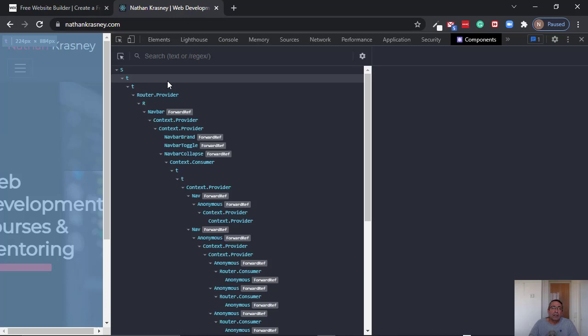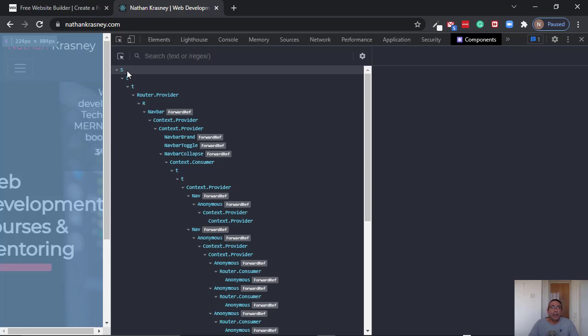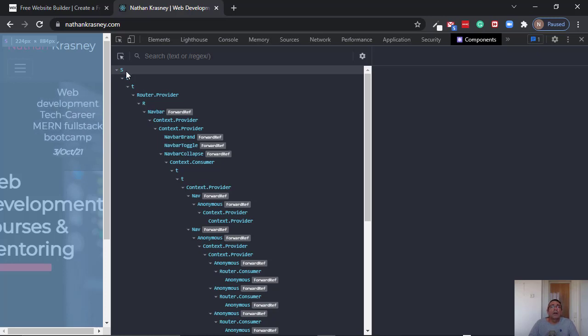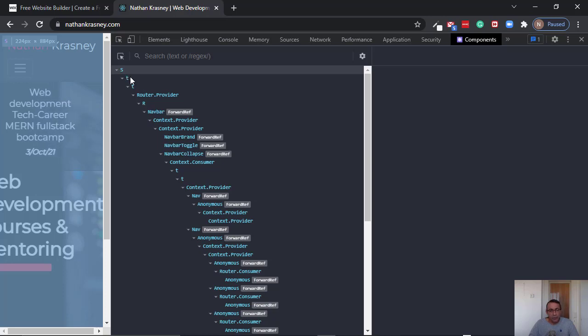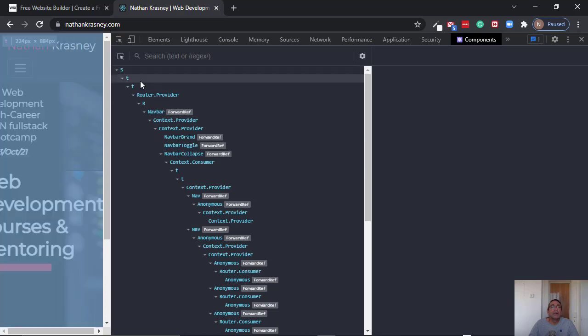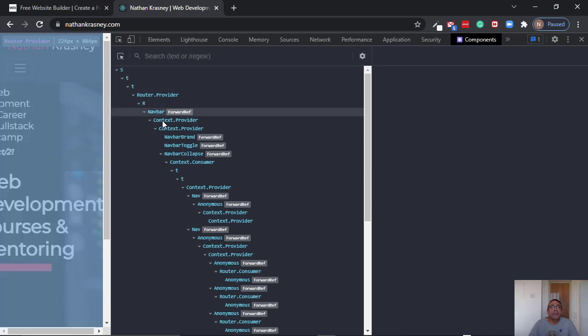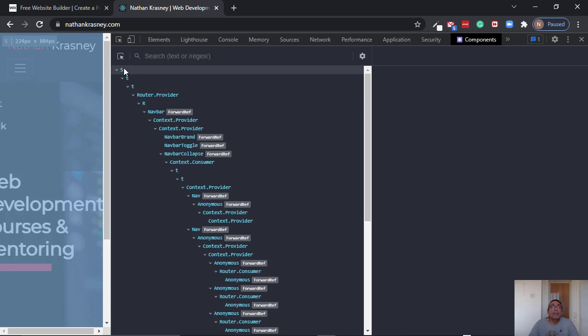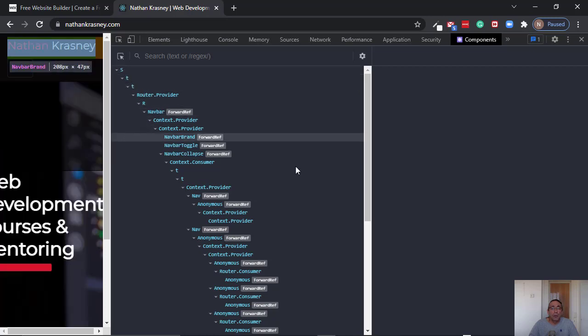So the second question is because this is a production version and on production the JavaScript code is minified. So instead of using the component full name, only a short version of the component name is used. This is why we are getting here all these one letter components.